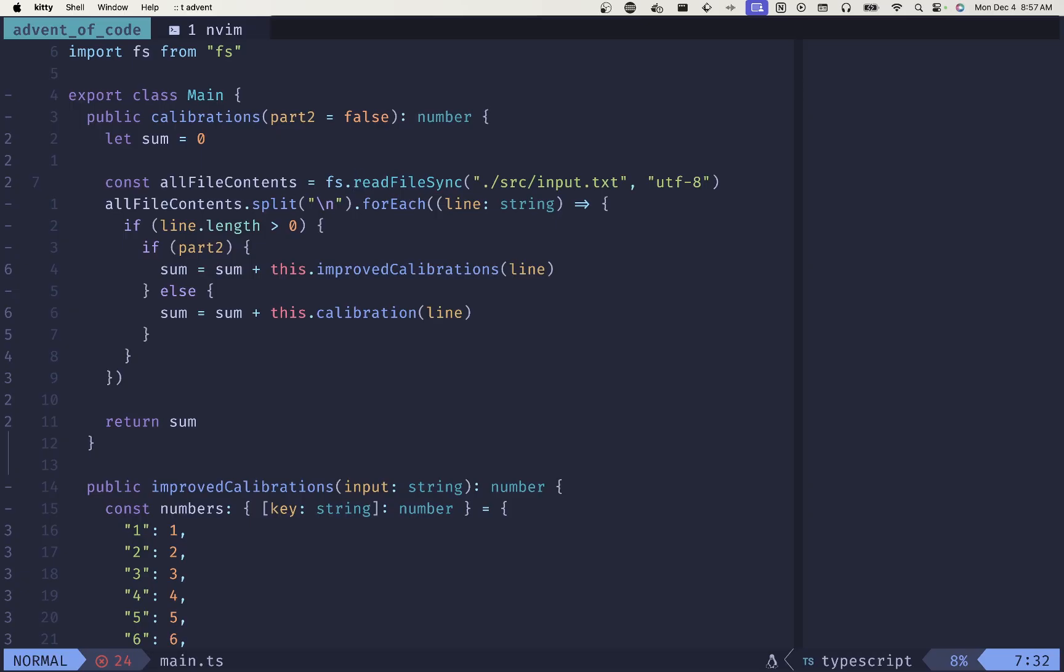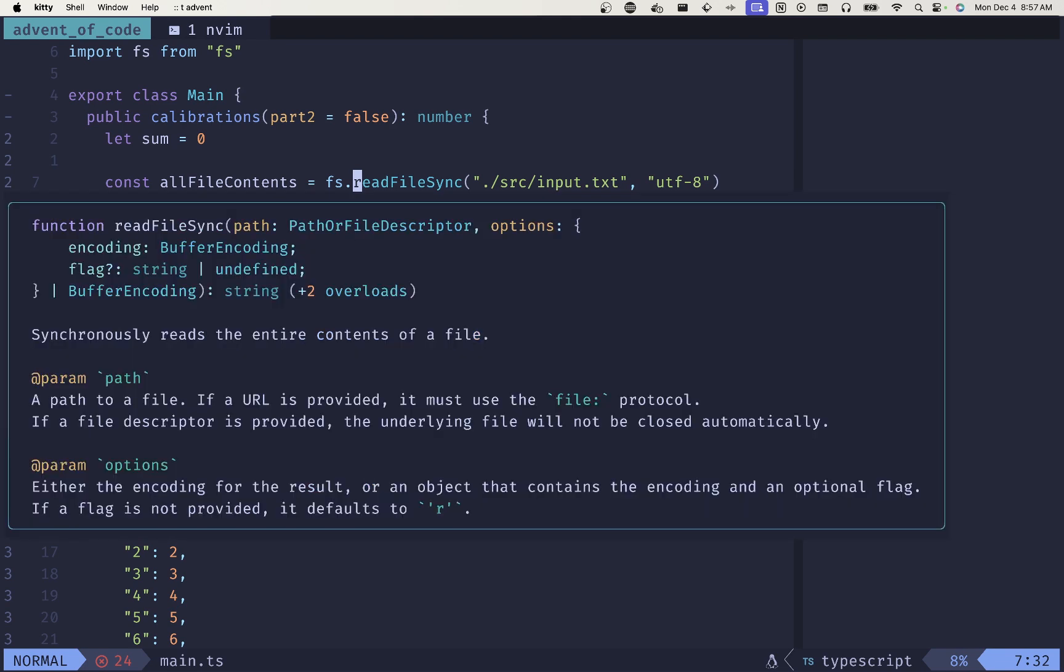Now if you've set up your LSP client and you've set up your language server, then you should see something like this where you've set up a keymap to use something like capital K, which will hover over an item and give you information. So if I do that here over readFileSync, then I'll see information that shows me stuff from the language server, and that's how I know that this is working correctly.